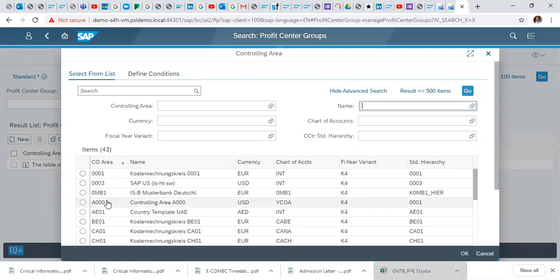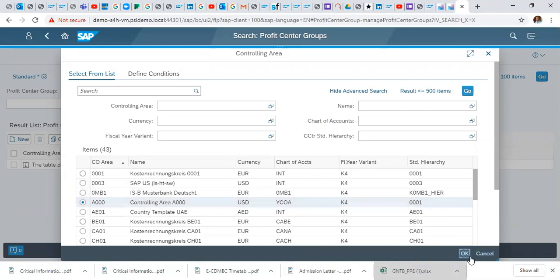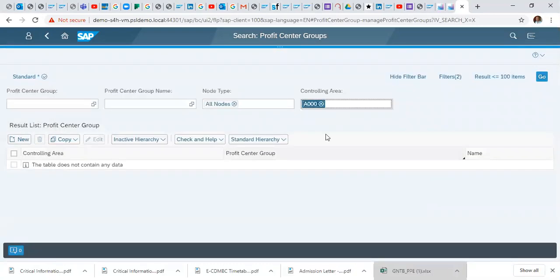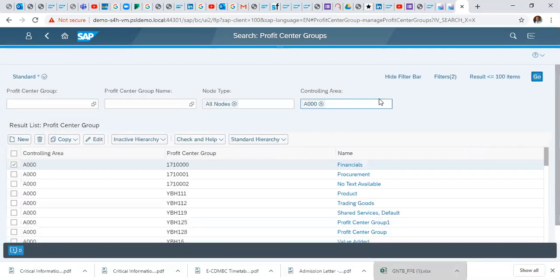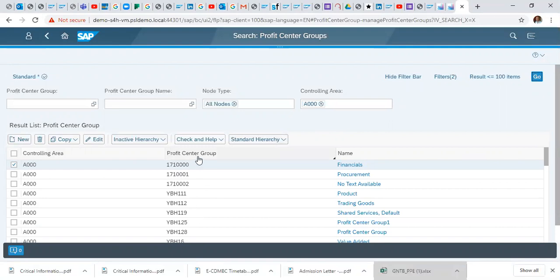In this context we are looking at the A00, and you search. So this will give you some profit centers that have been created under this controlling area.